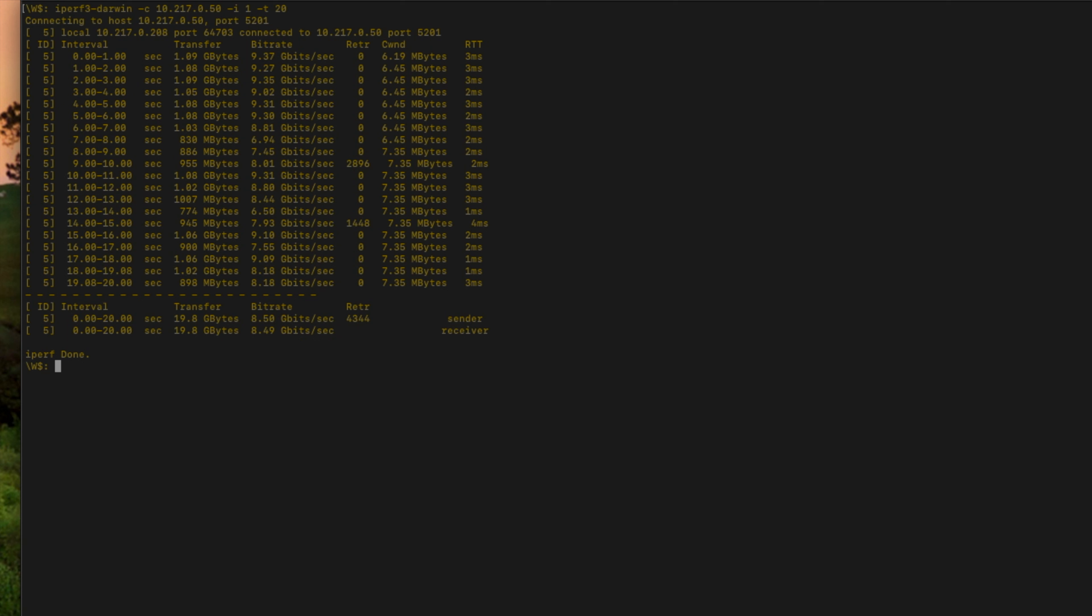All right, well, that's how you set up iPerf on a Synology NAS, and this is how you perform the test. And I hope that this helps you.